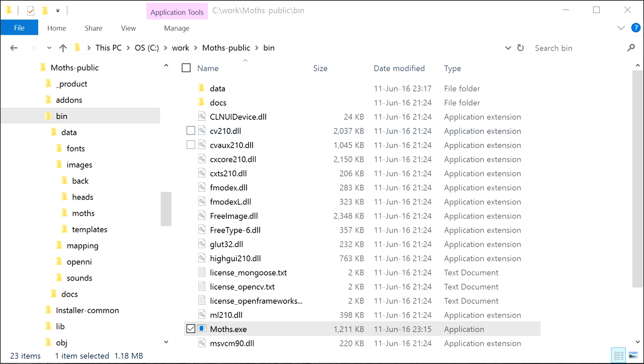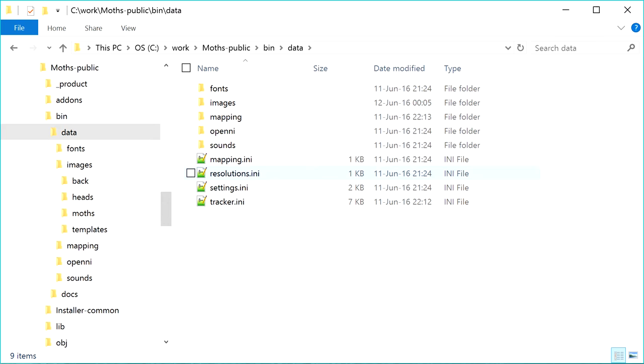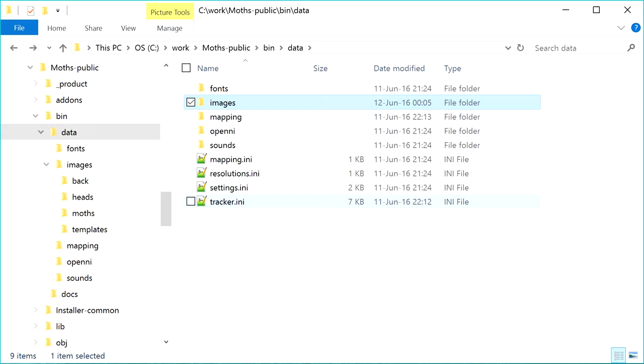You can change the images of moths and background forest with your own images and create your own installation. To do this, you should change the files in the data images folder and adjust the number of particles and the parameters of their movement in the data tracker.ini file.